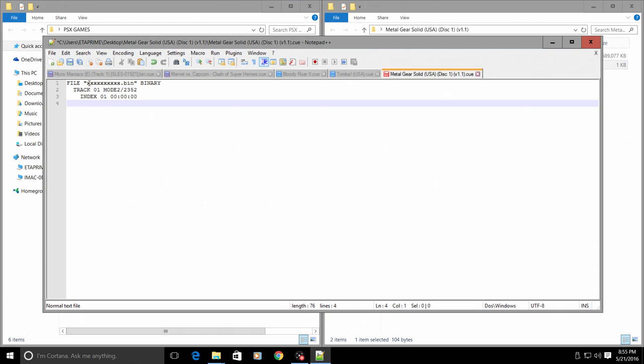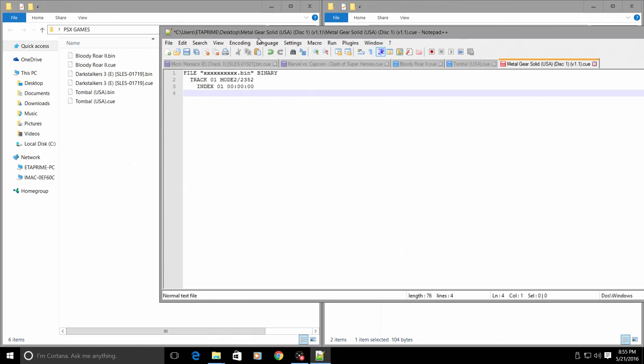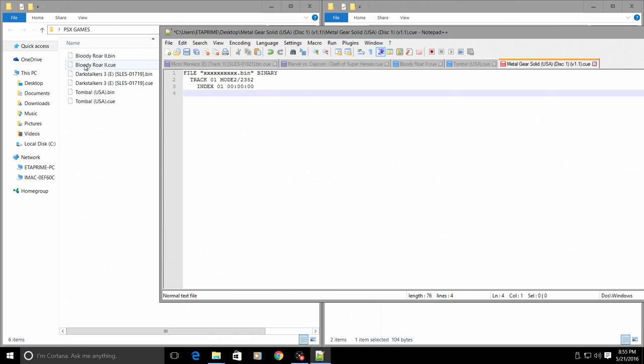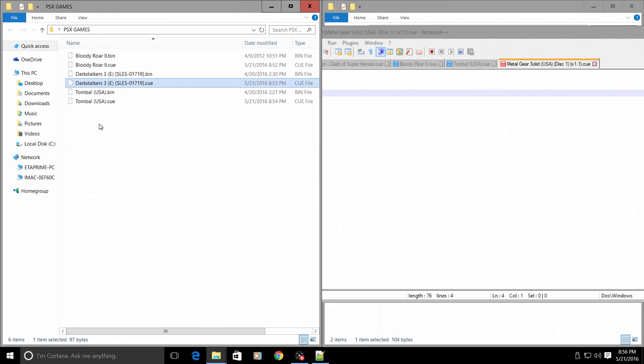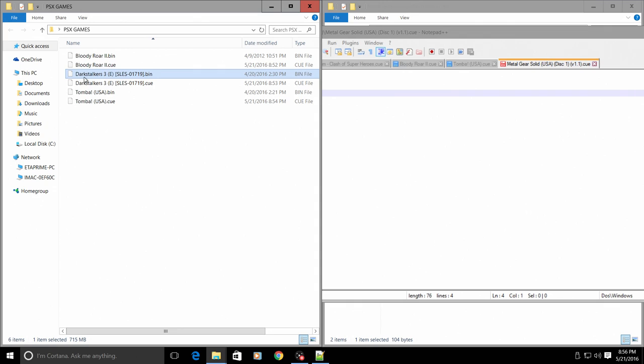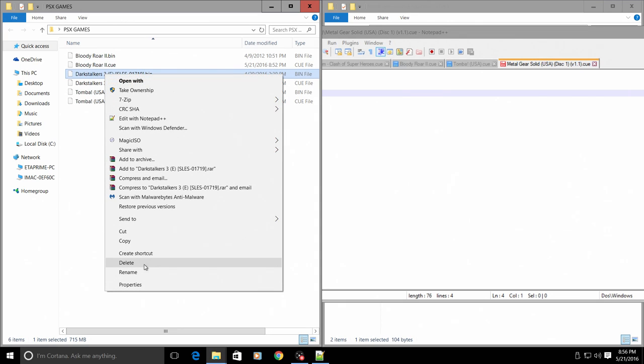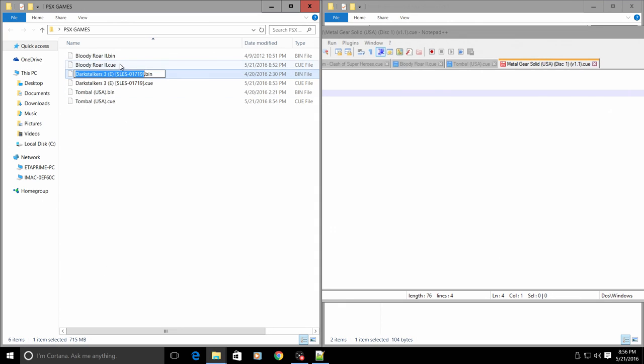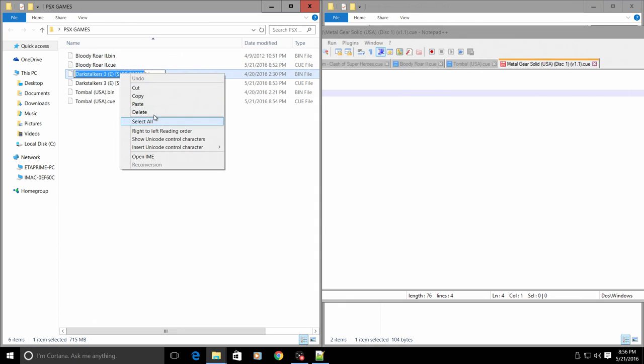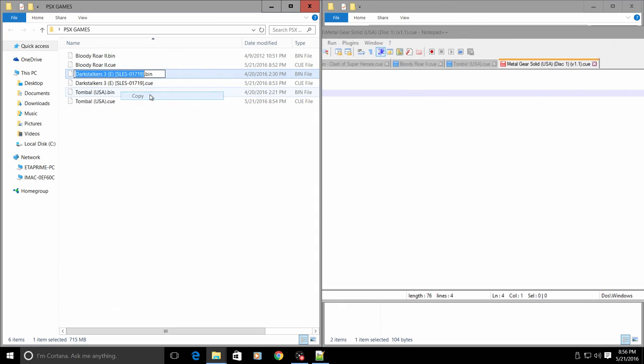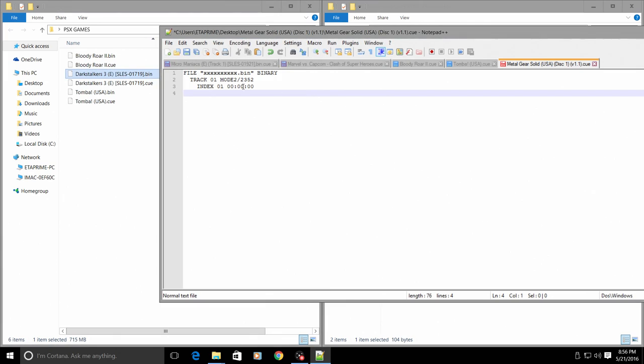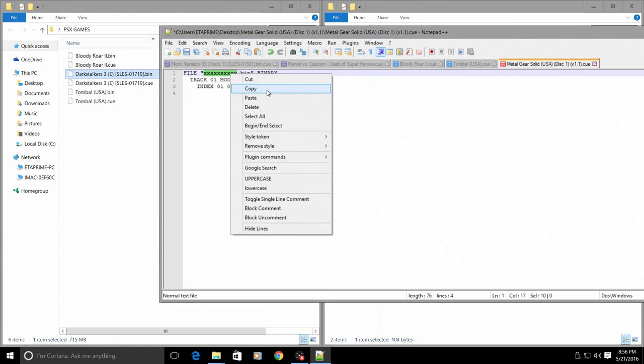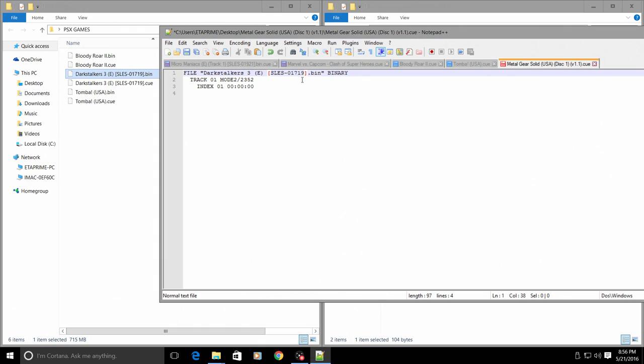And all you need to do is change your X's to the exact name of whatever game you are trying to create a CUE file for. It needs to be the exact name and you can just copy the name of the ISO, which is very easy.